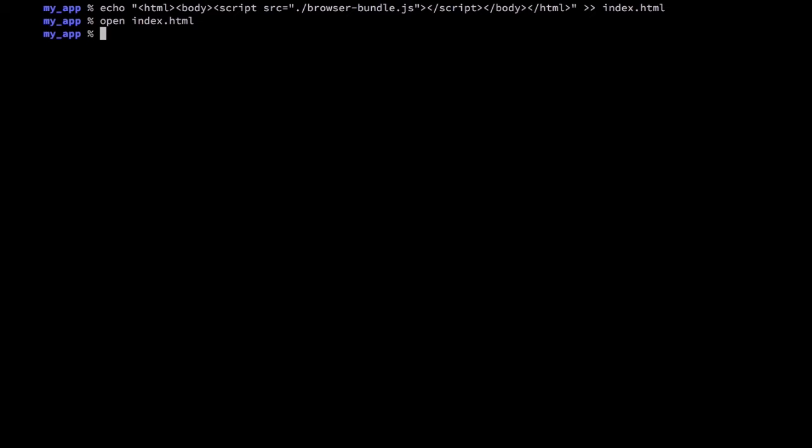Let's update our package.json file to use the start script to run the webpack command and watch for changes on the file system.